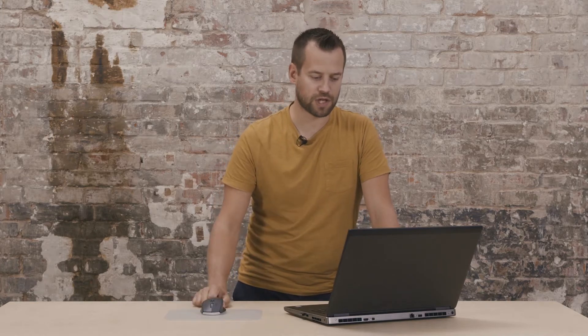To show you some inspection on a mesh without having a CAD file, I'll be using this project. Remember before I showed you how to import my scan data, which was an STL file.